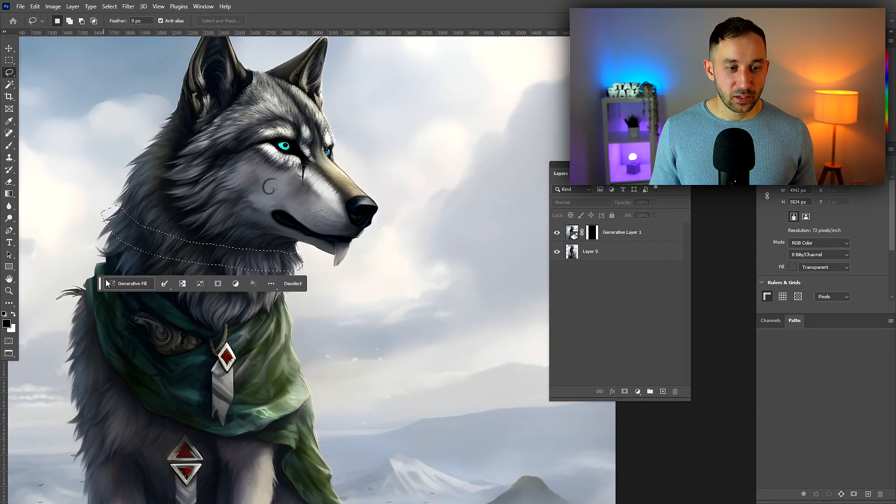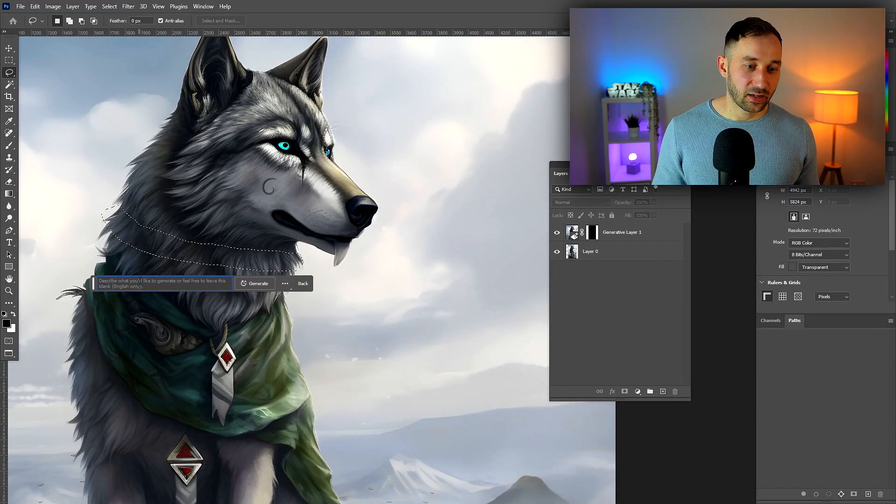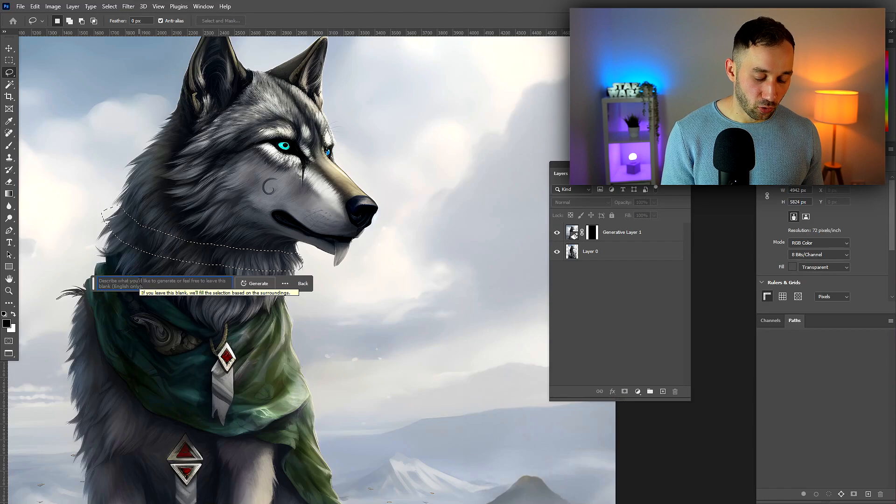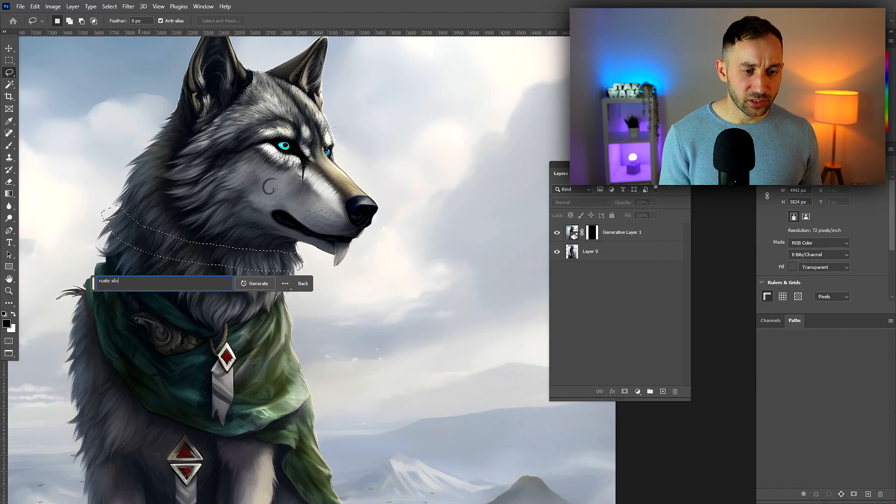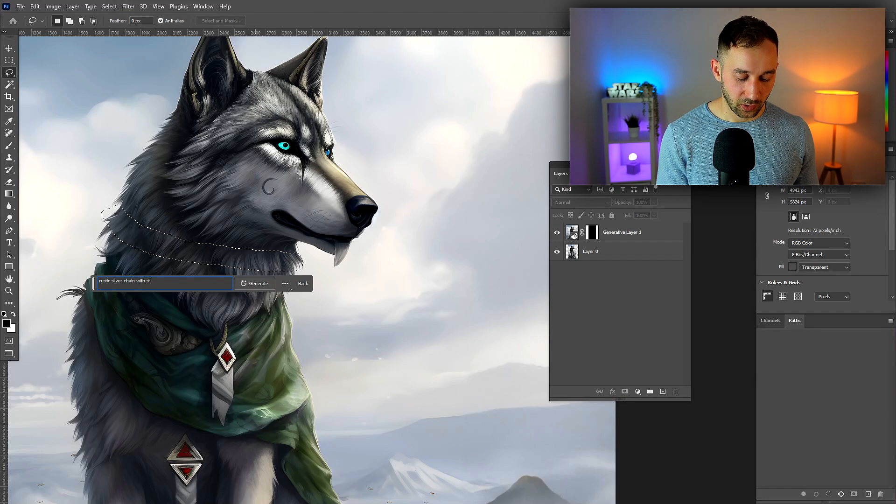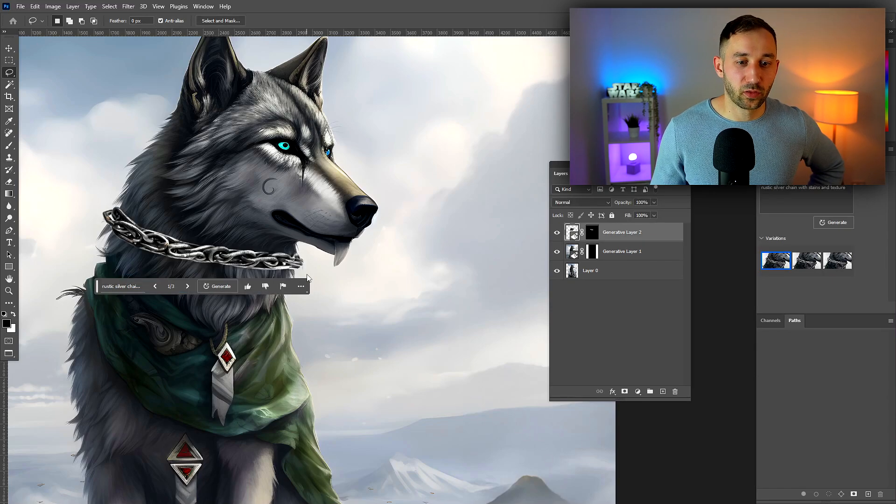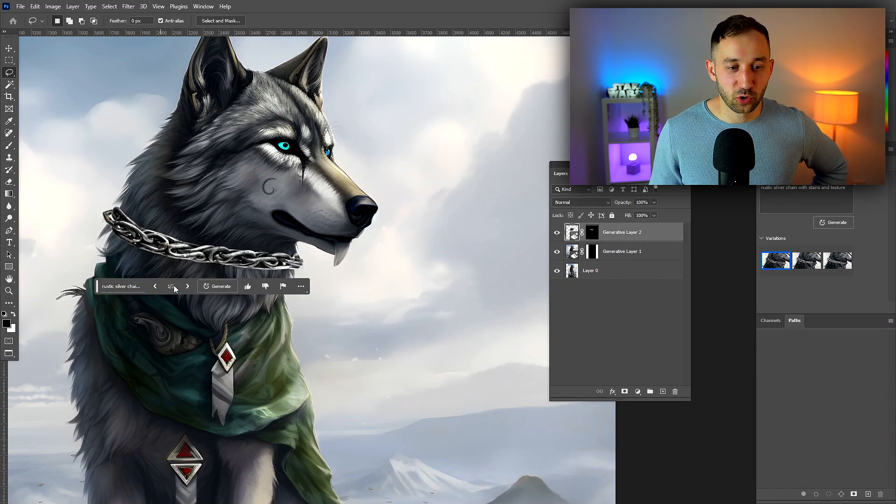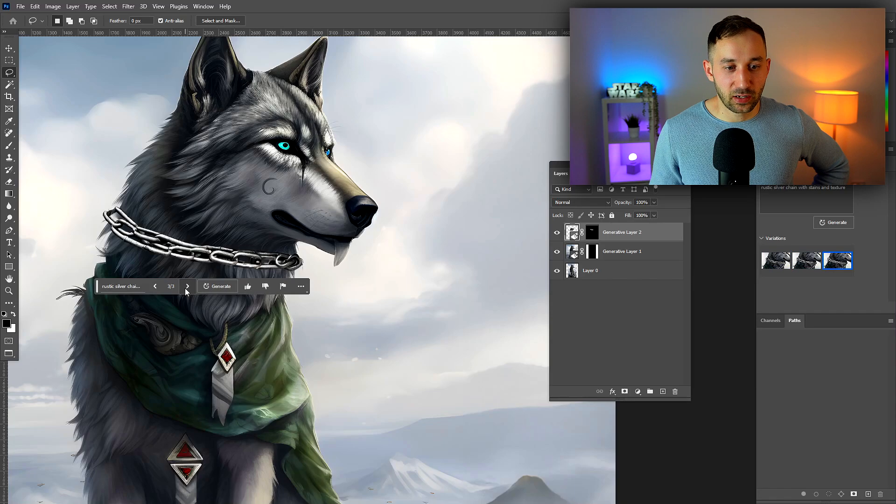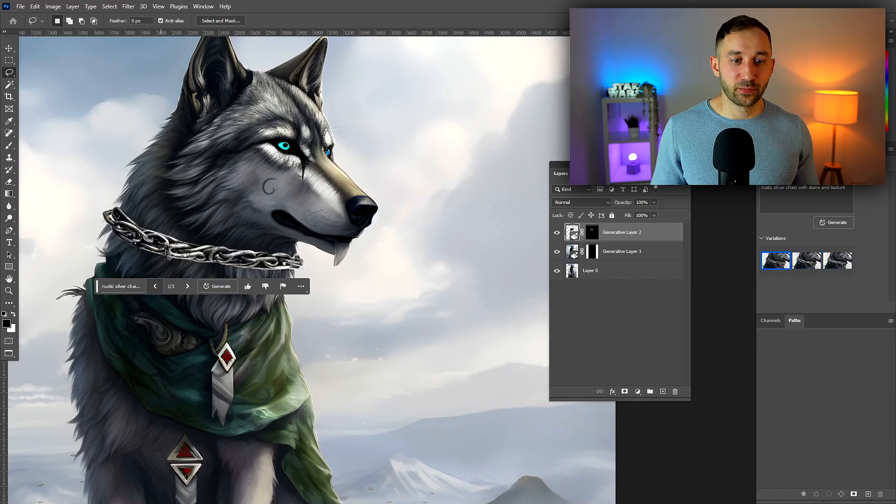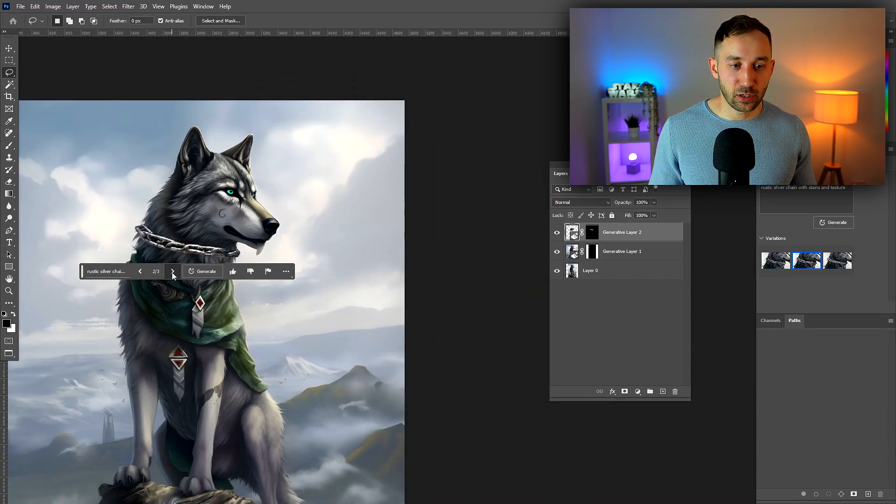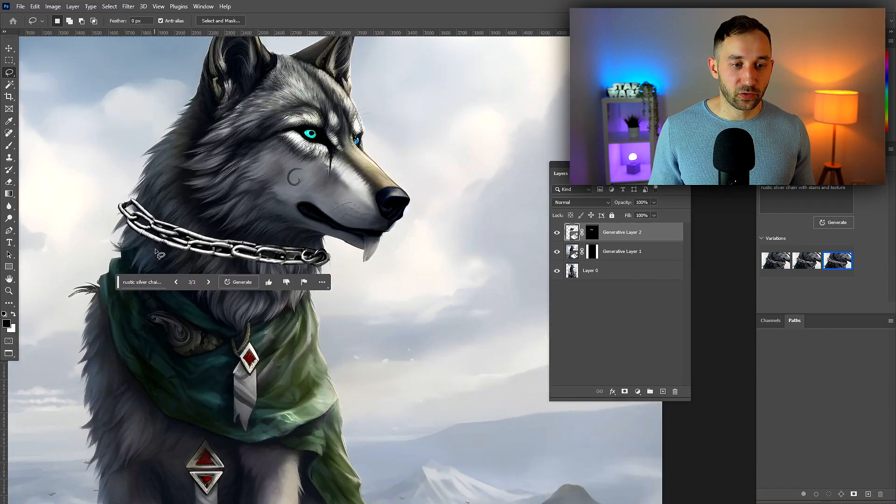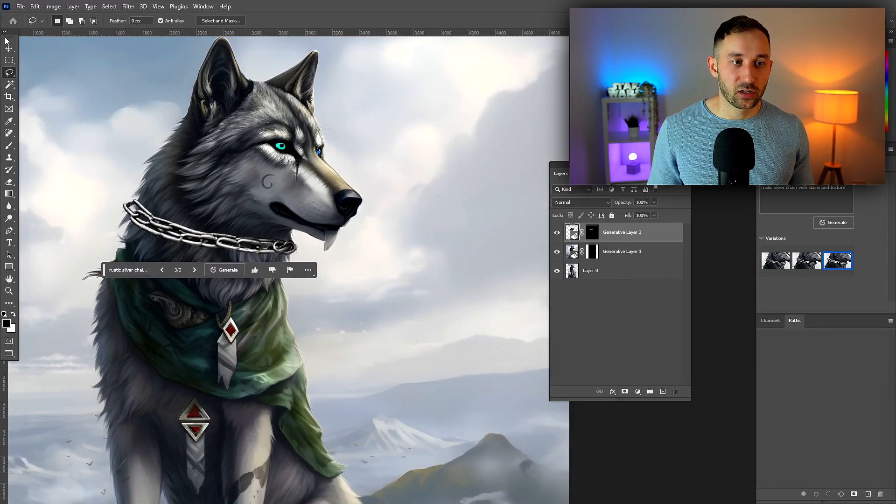Hit generative fill and actually type in a prompt this time: rustic silver chain with stains and texture. There we go, that's option one, option two, and option three. All very similar. They don't blend too well into the image but that's something you can fix afterwards with different Photoshop effects.